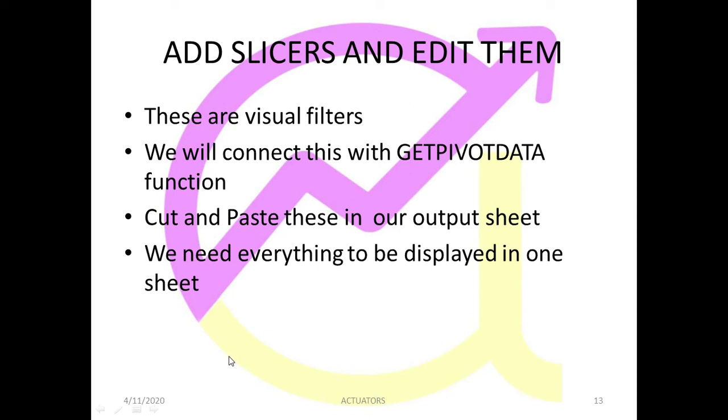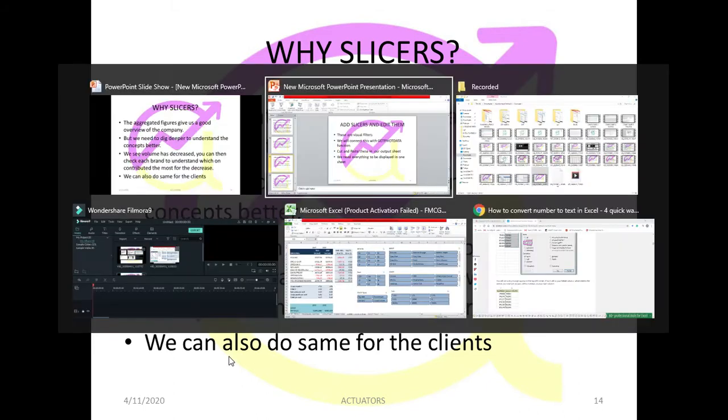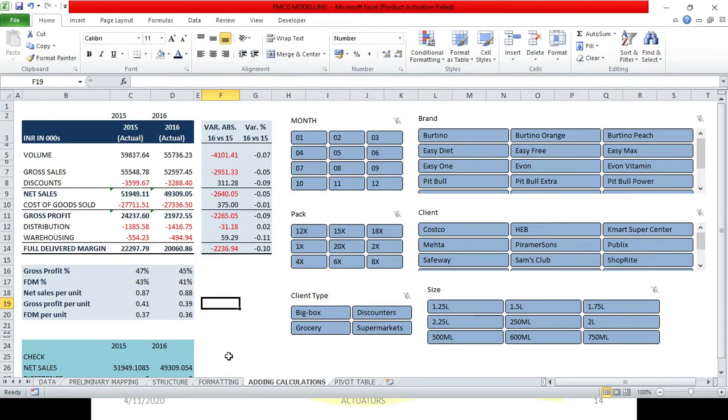Add slicers and edit them. So we saw how we added slicers. Now in this particular video we are going to study why we use slicers and what is the main purpose in our particular model to use the slicer.